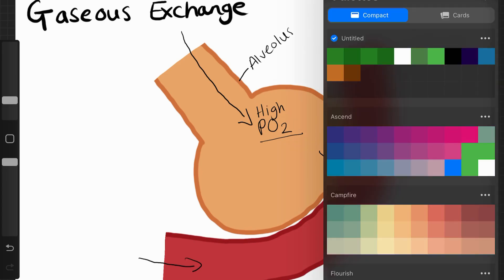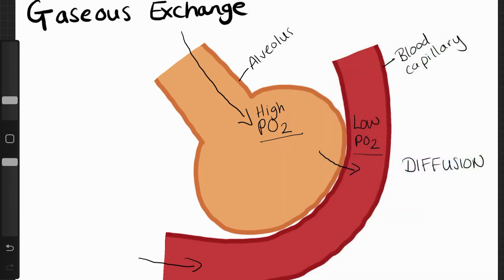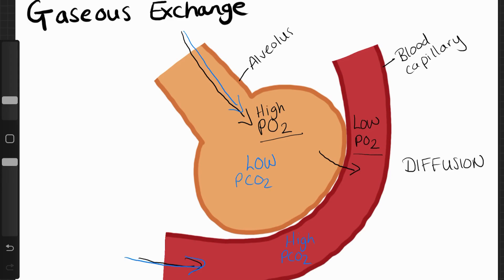The opposite happens with carbon dioxide. The blood coming from the body cells has a high partial pressure of carbon dioxide, because during respiration carbon dioxide has been produced. In the inhaled air, there is a very low amount of carbon dioxide — approximately 0.04% — so there's a low partial pressure of carbon dioxide inside the alveoli.